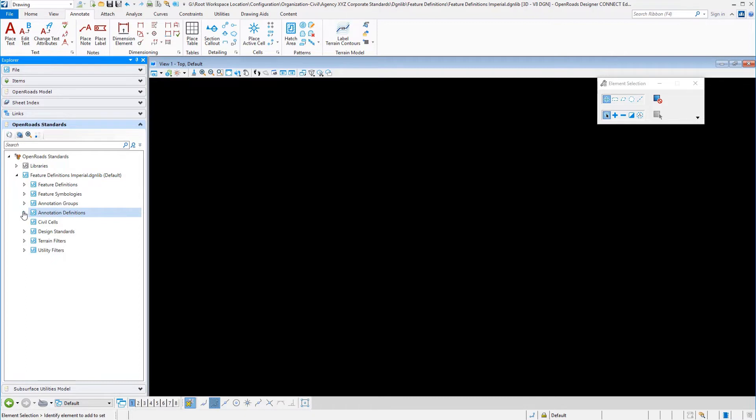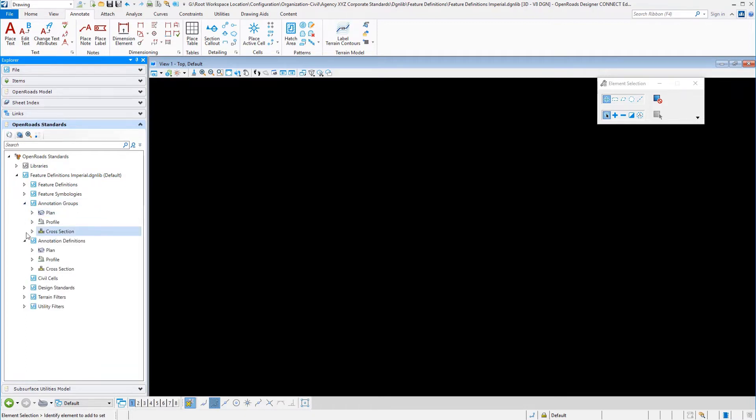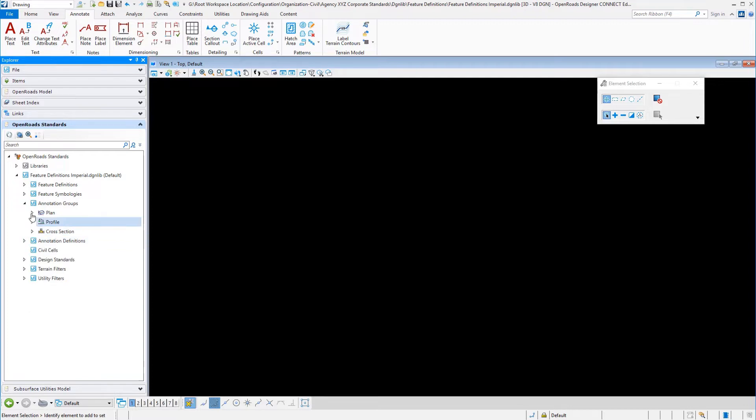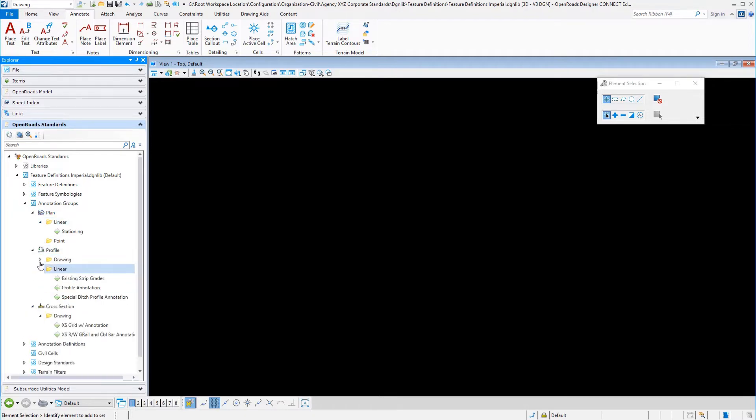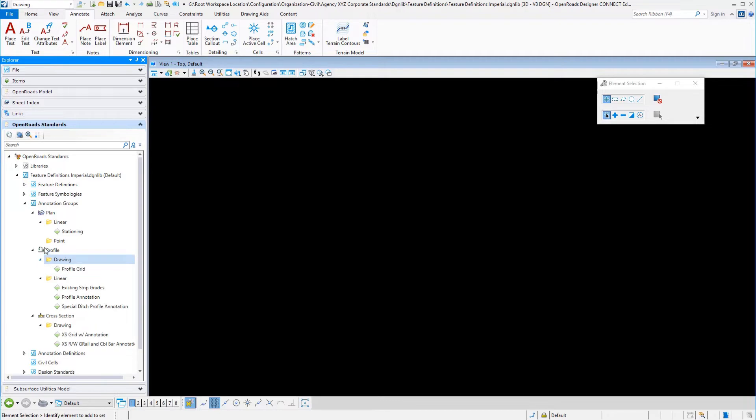One for the individual definitions and one for the groups. Typically you don't need to go into definitions unless you want to manually delete an individual definition that was created as part of the group development. I want to expand down here under plan, under profile, and under cross-section just to show you some of these entries.